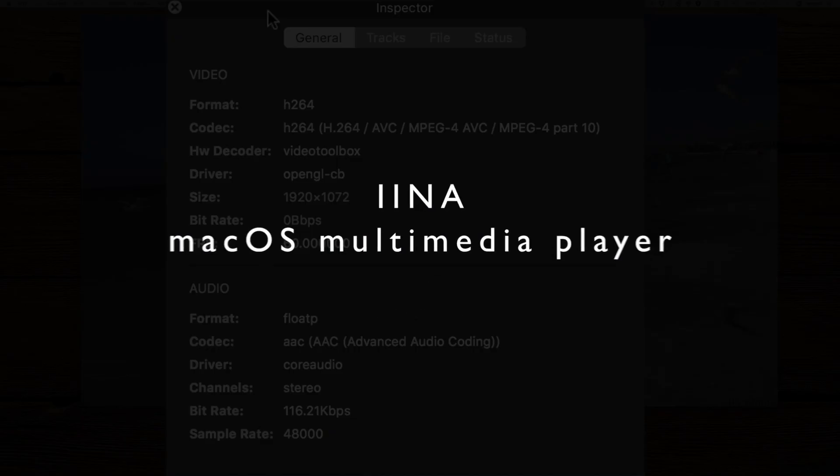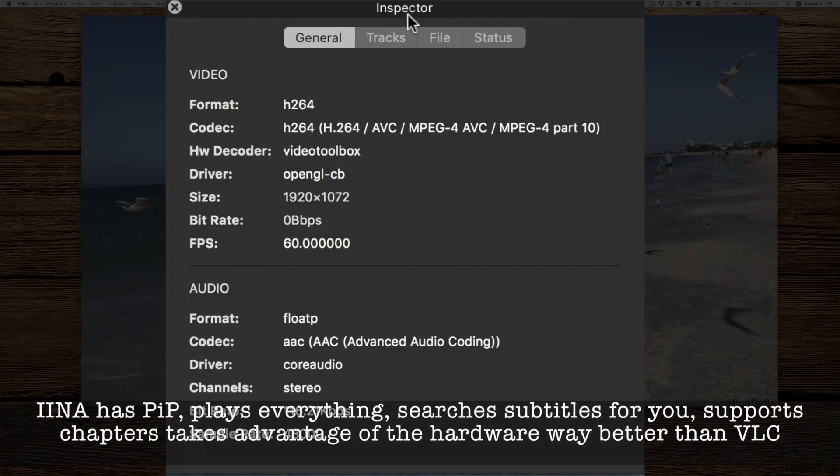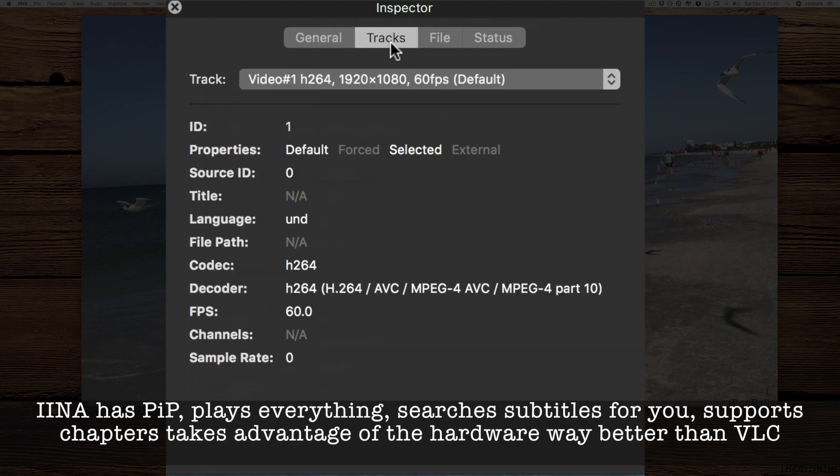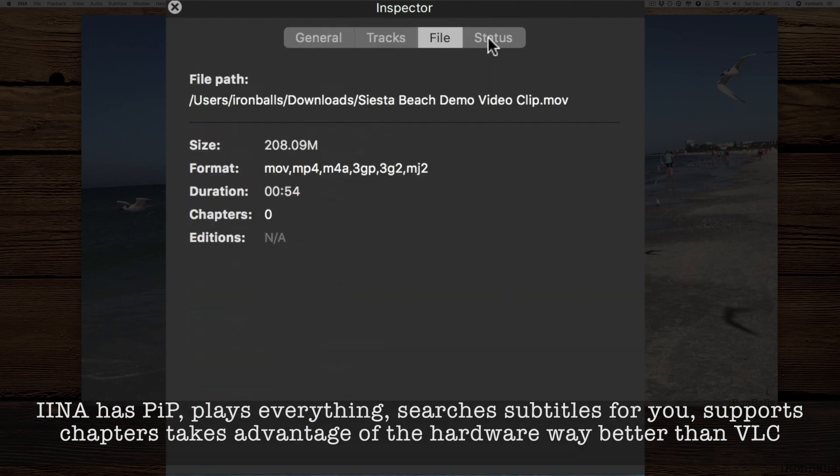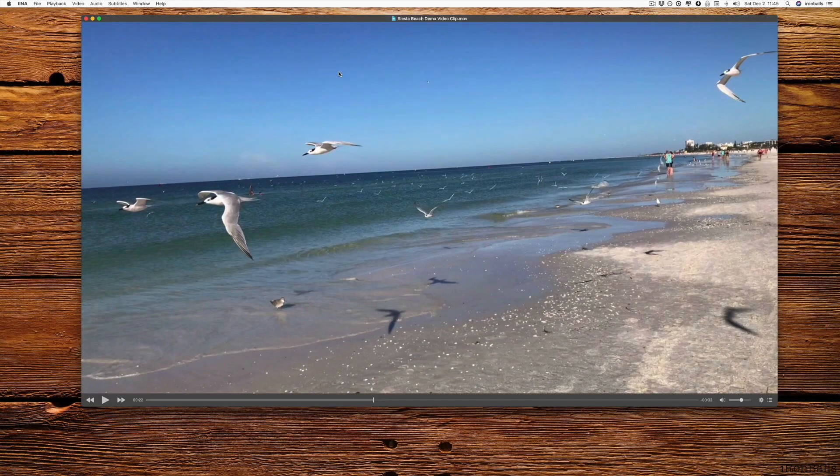If I press Command-I, I get to Video Inspector. I have format H.264 and all these details: size of the picture, frames per second, track name, number, status, file, and everything.